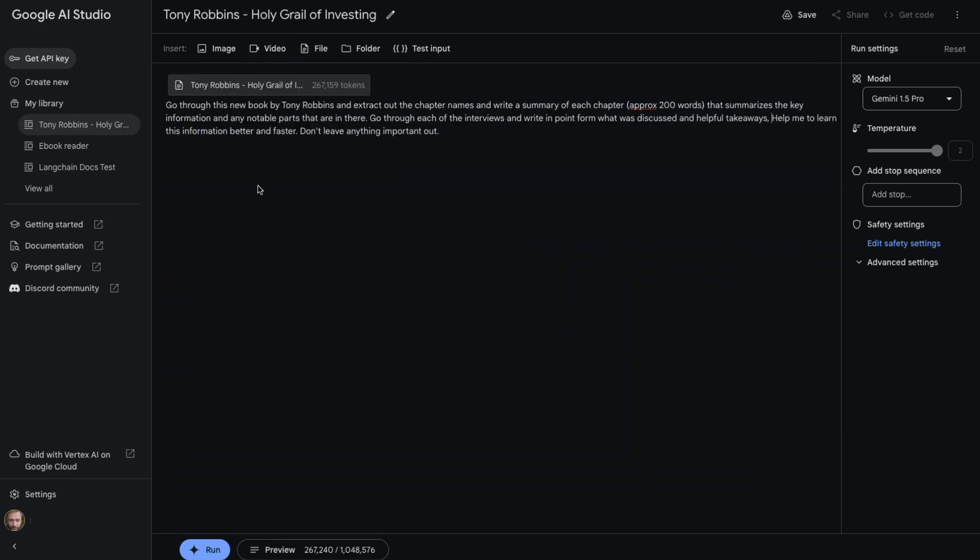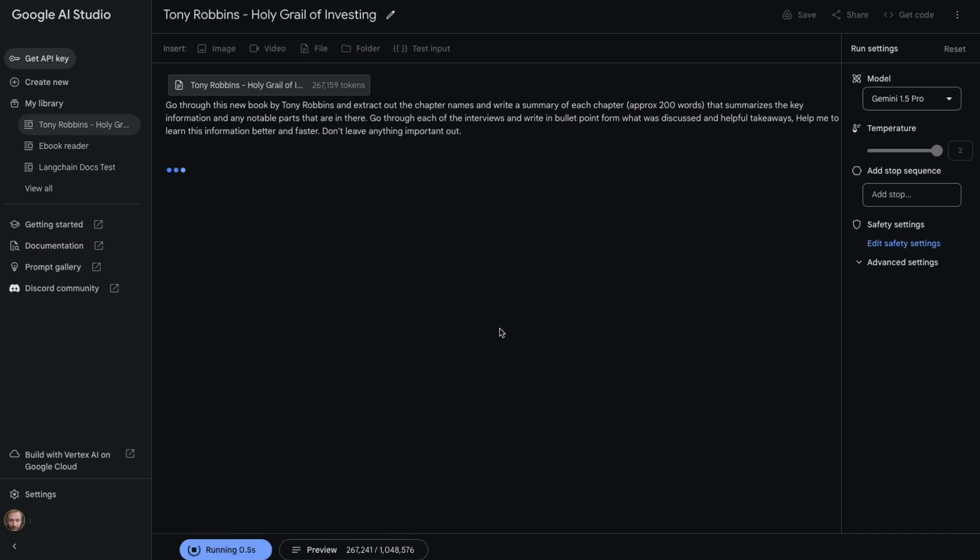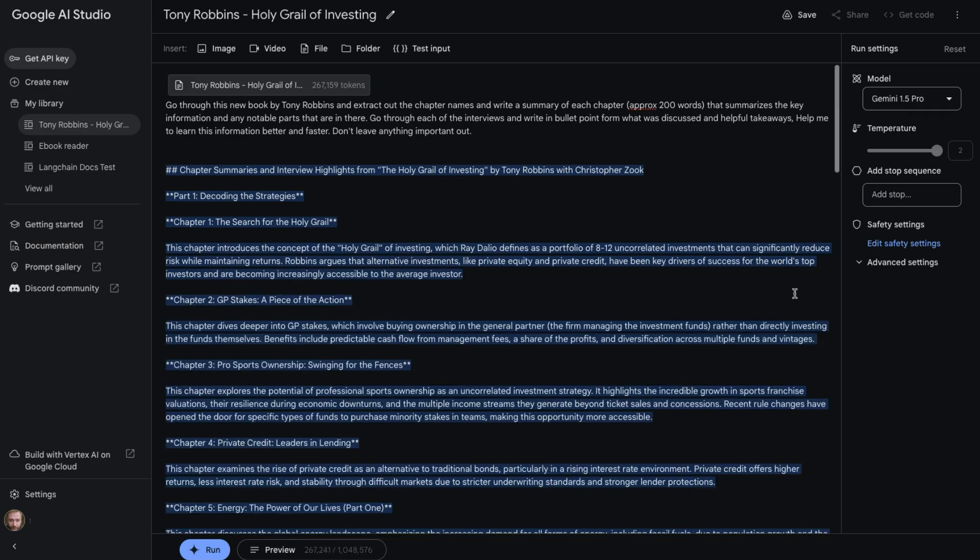I've edited the prompt a little bit here. You can see I've added in, go through each of the interviews and write in bullet point form what was discussed and helpful takeaways. I'm going to run that again. This is one of the things that you will often find yourself doing is that you realize, actually I want the summary a little bit different. I want to play around with it. It's 16 seconds in, 17 seconds. Let's just let it finish and then I'll come back to it.